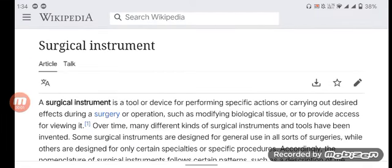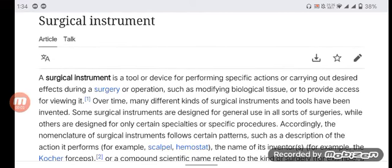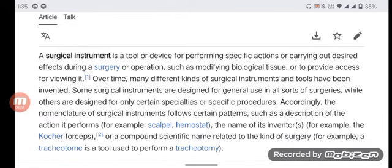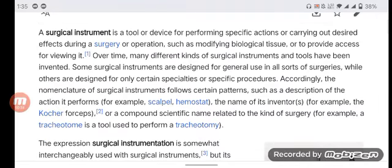A surgical instrument is a tool or device for performing specific actions or carrying out desired effects during a surgery or operation, such as modifying biological tissue or providing access for viewing it. Over time, many different kinds of surgical instruments and tools have been invented. Some surgical instruments are designed for general use in all sorts of surgeries, while others are designed for only certain specialties or specific procedures.